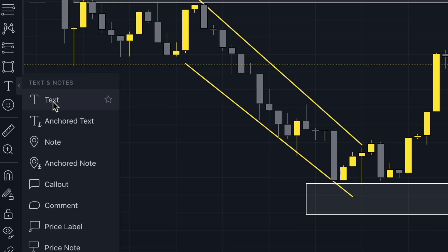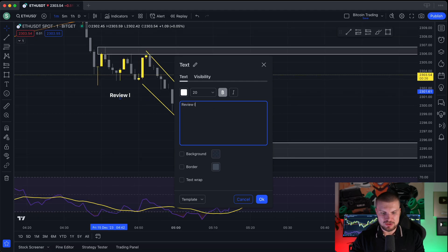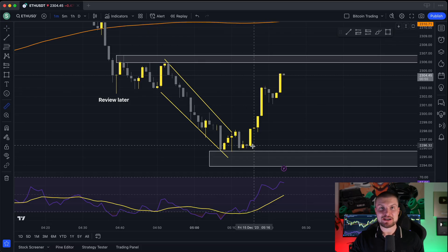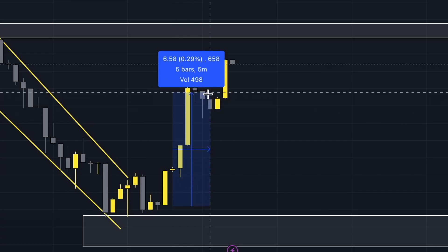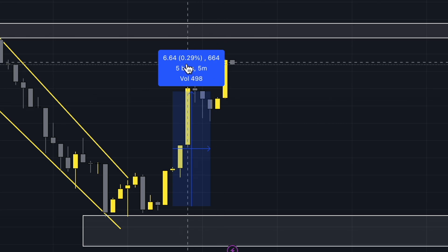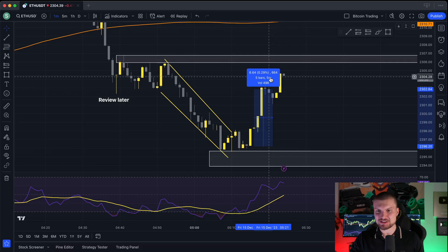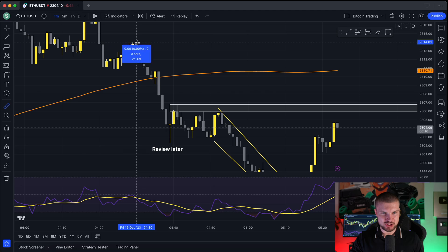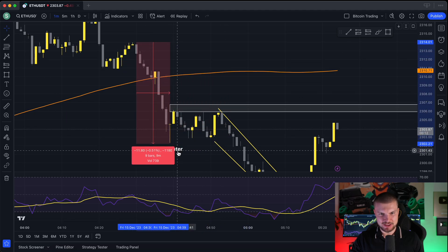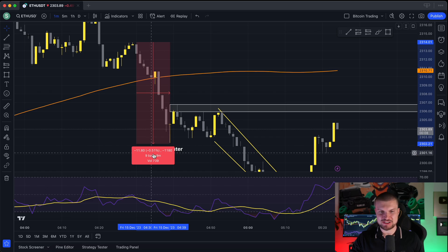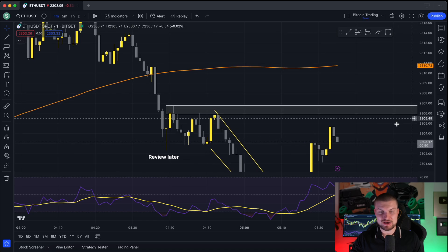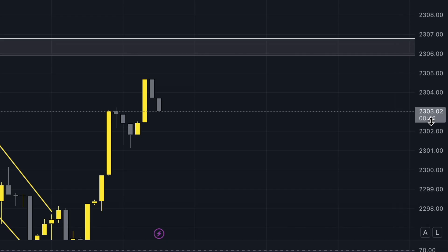Next we have the text tool. Click on the chart and type something — for example, a note like 'review later.' If you saw something interesting, you can put a note and check it later. One below that, you can use emojis. Next, we have the measure tool, which is also very important. Click on it and you can measure two things: the price move and the time. For example, from here to here, the price increased by 0.29% over five bars, which is five minutes on the one-minute chart. From a top to a bottom, we can see it took nine minutes and the price fell by minus 0.51%. On the bottom you can see the time — for example, 4:30 a.m. — and the current price of the asset. We are looking at Ethereum, and the price right now is $2,303.